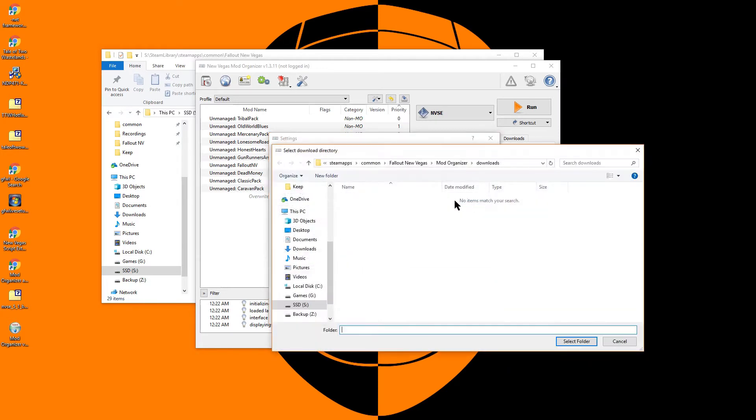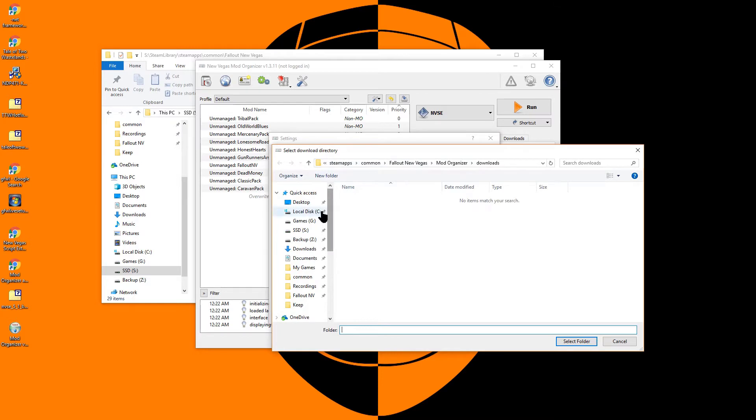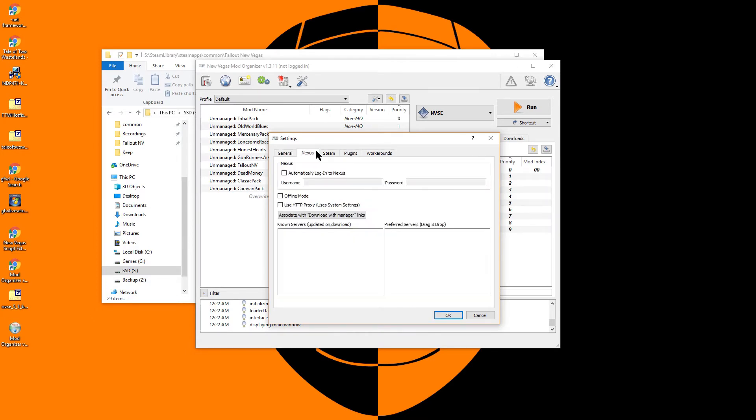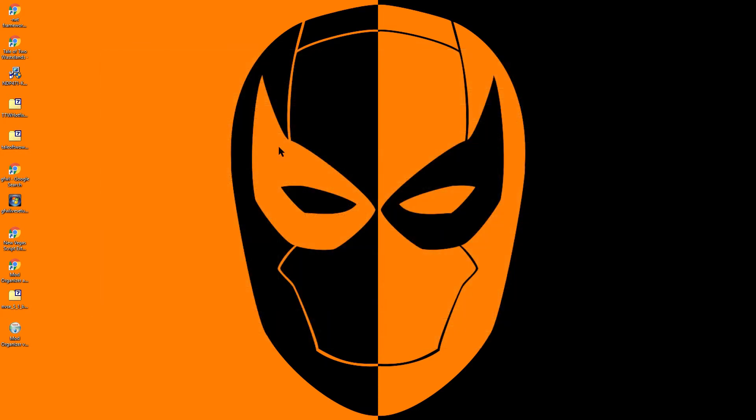Once Mod Organizer has launched, I take this opportunity to change the download directory to the one I created previously. I would also suggest that you check the Compact Download Interface box under User Interface. You should also take this opportunity to add your login information to the Nexus tab.